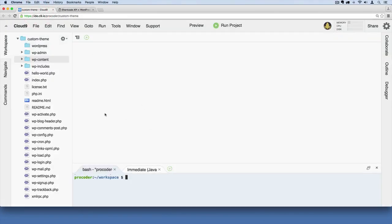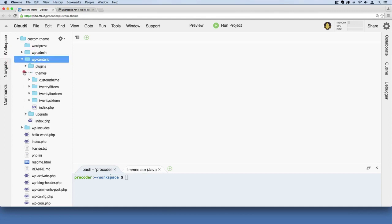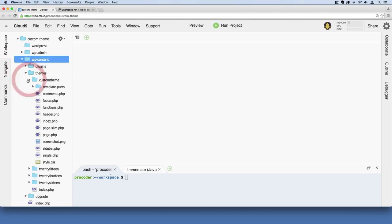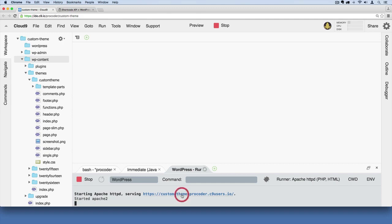Okay, so the first thing we're going to do is head over to our site. I'm going to open up WP content, then themes, then custom theme, and I'm going to click run project just so that we can see the state of it. Then I'm going to grab this URL down here and hit open.